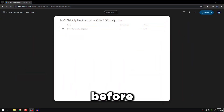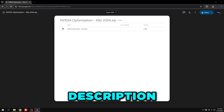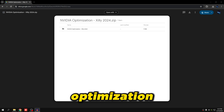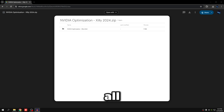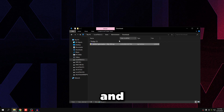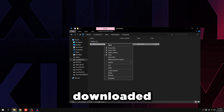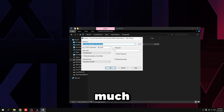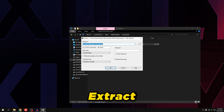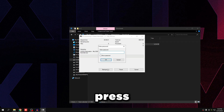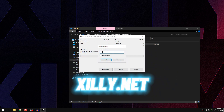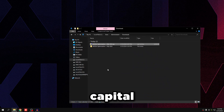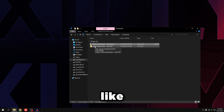Before we get started, go to the link in the description and download the nvidiaoptimization.zip file — this is where all of the files we're going to be using today are located. Download it from Google Drive, then once it's in your Downloads folder, right-click on it, click 'Extract Files', press OK. It will ask you for a password: the password is SILLY.NET, all capitals. Then it'll extract the files.